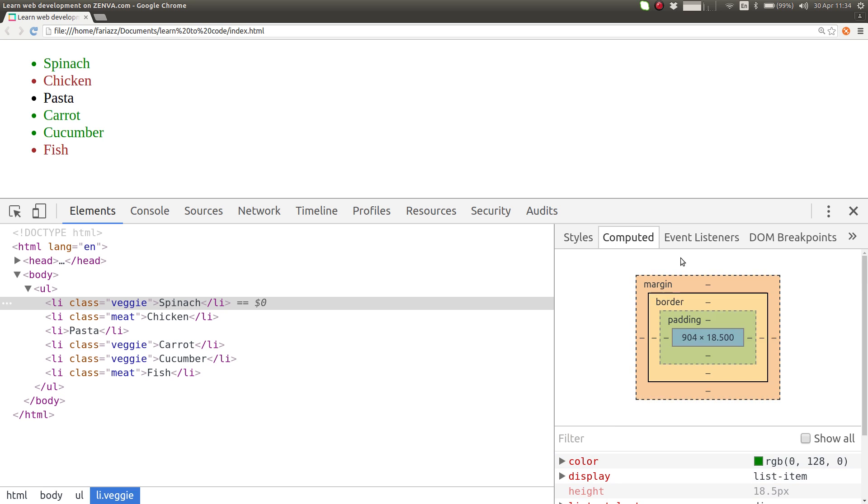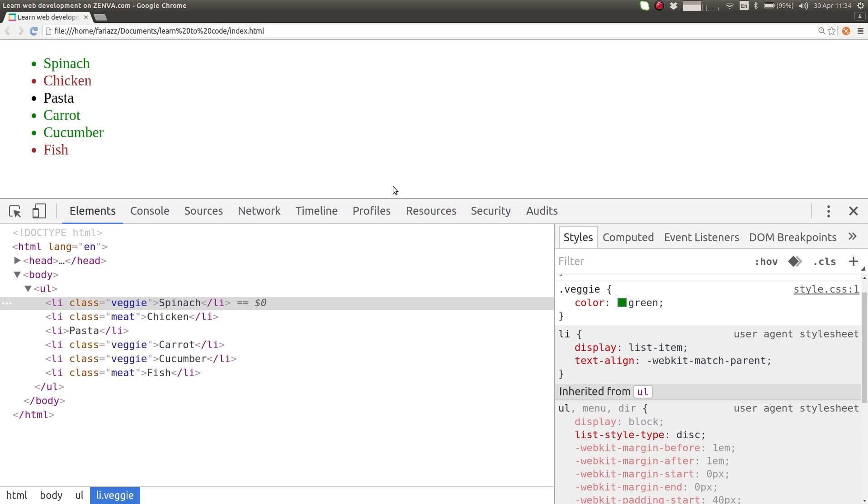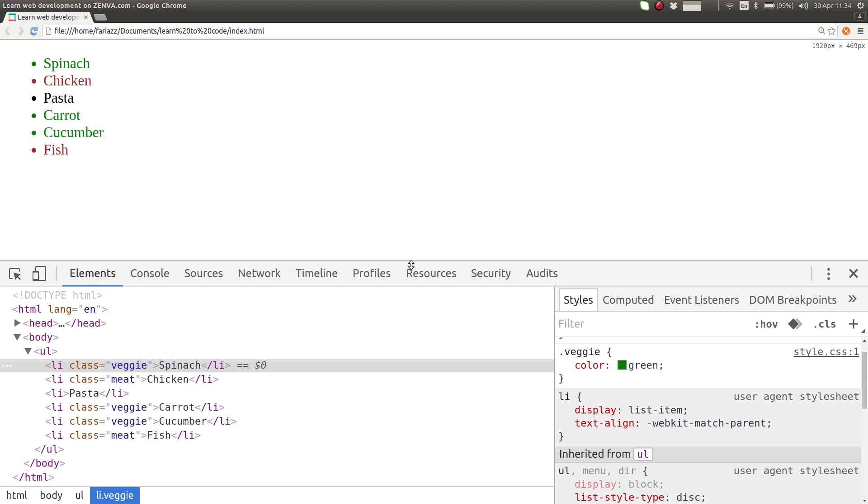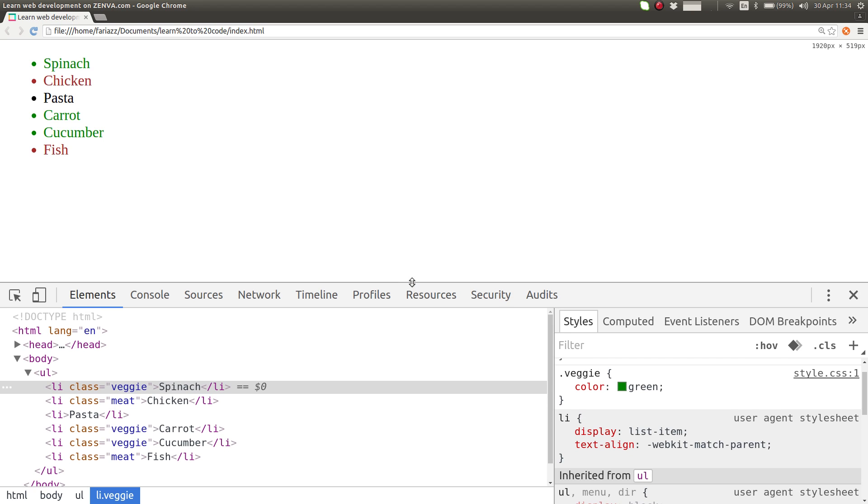So there will be more into this that we'll look at later, but this already shows you a few things you can do with the developer tools and how you can explore CSS on the right side on the styles section.